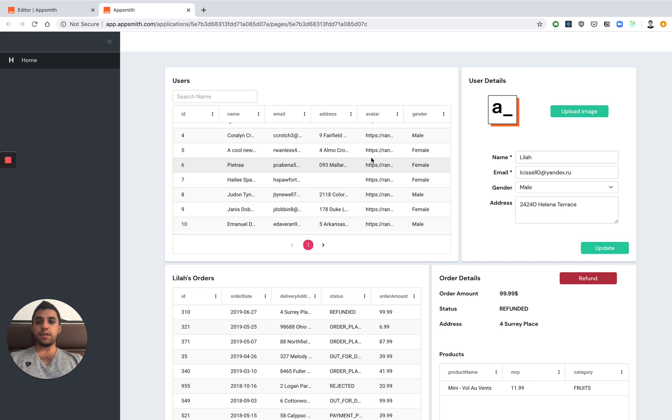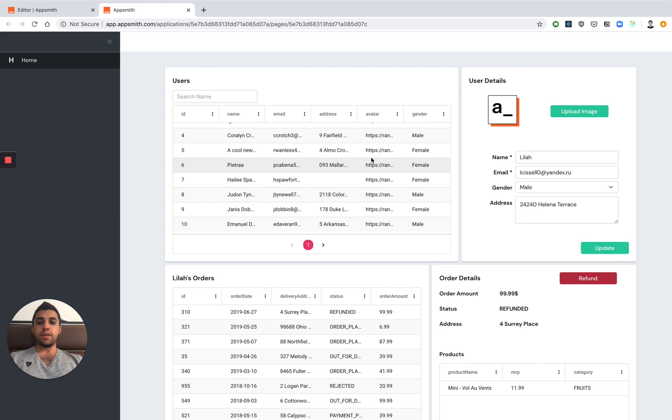And just like that, within a few minutes, we're actually able to deploy a customer support dashboard. And that's what makes AppSmith really, really powerful.